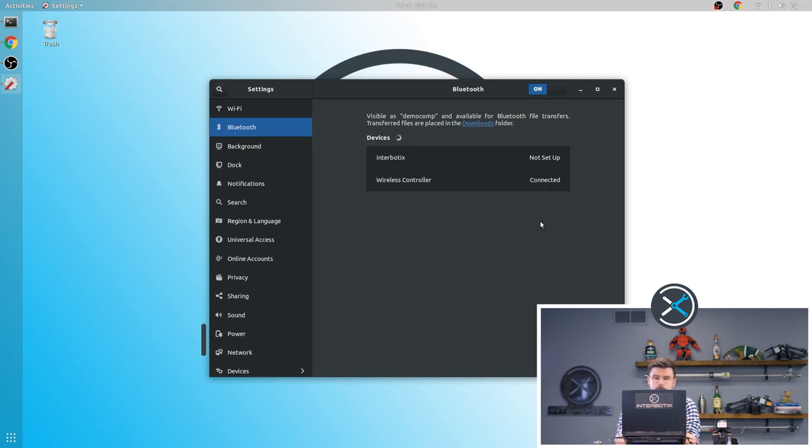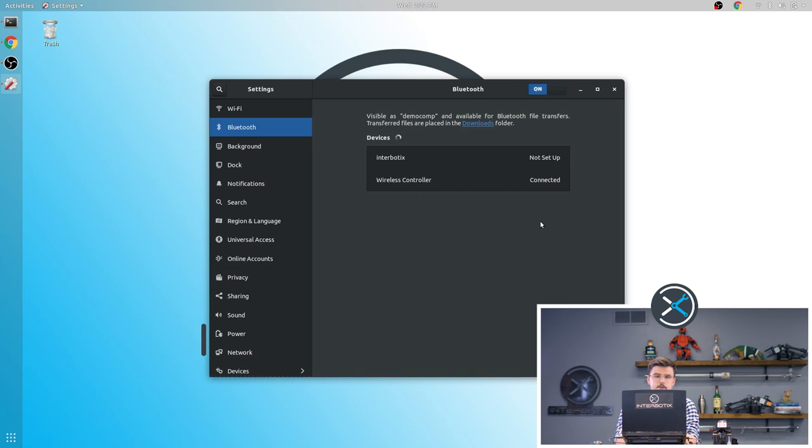And the third way to connect a controller whether it's PS3, Xbox 360, or any other controller you can go to the link in the description and it will describe it there.